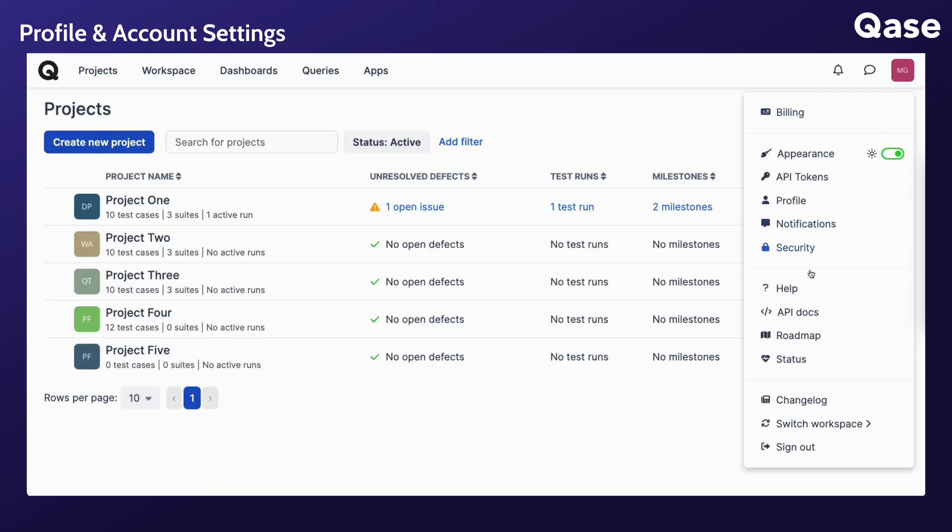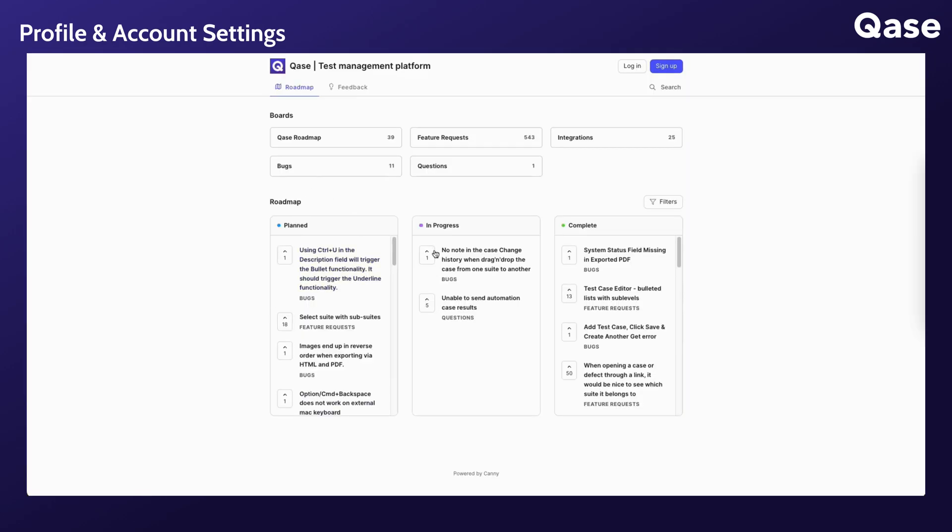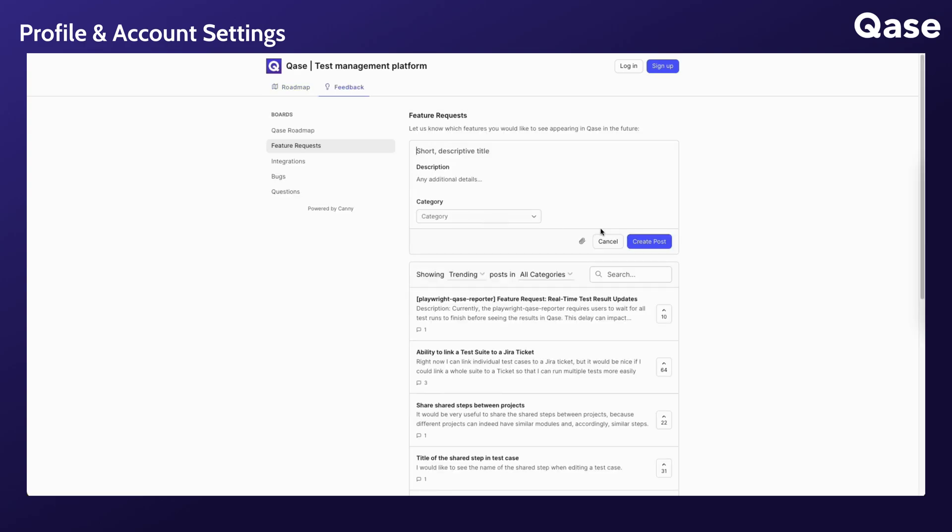CASE Roadmap is where you can stay informed about CASE's future plans, ongoing developments, and delivered features. You can submit your feature requests, integration ideas, and report bugs here.